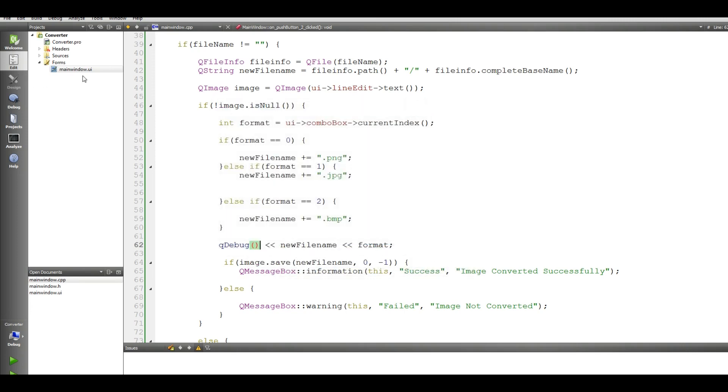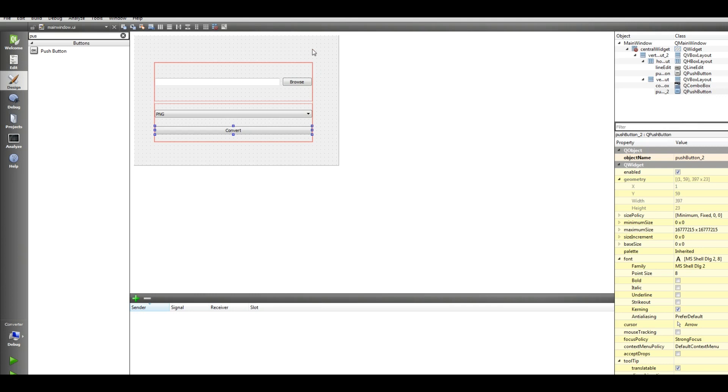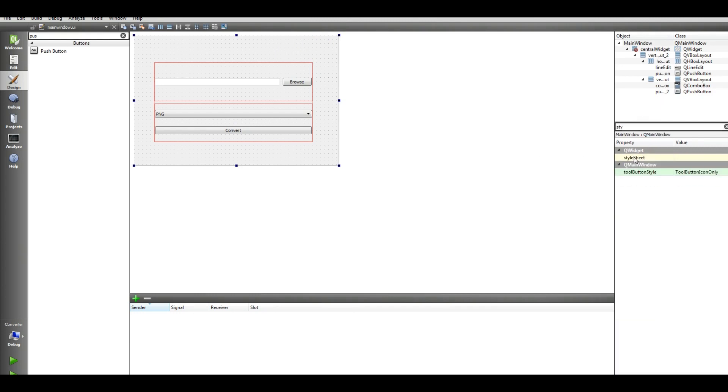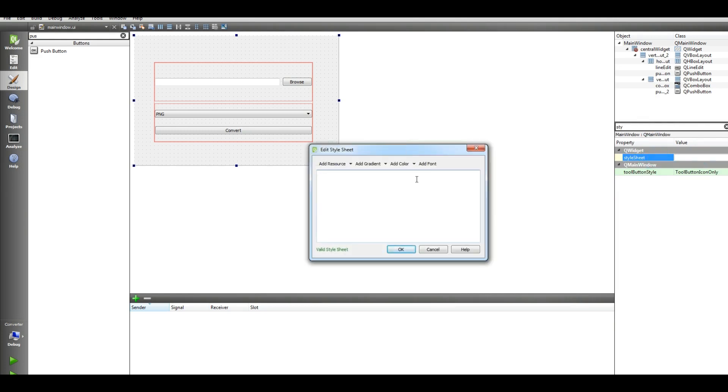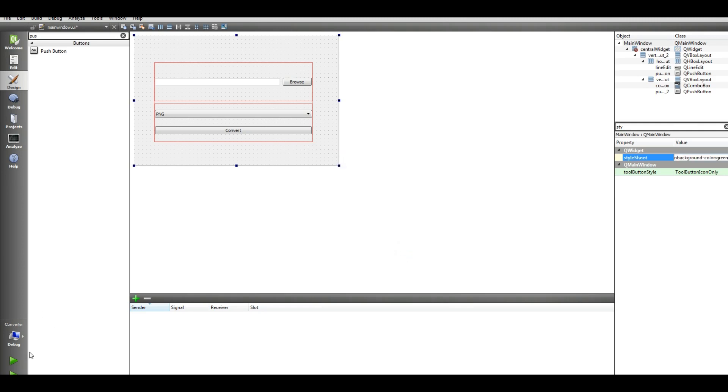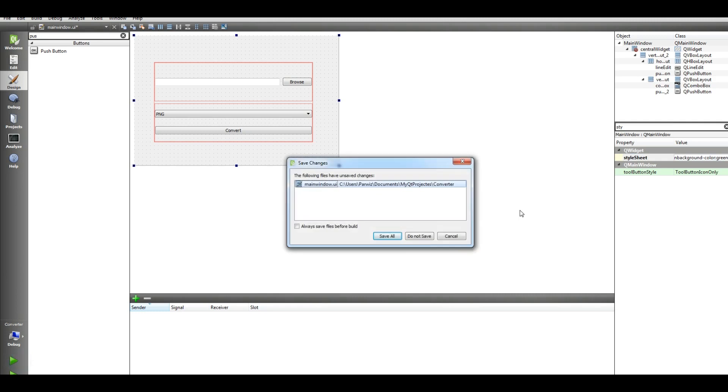Just one issue, I give color for this main window. Click on your main window and in here just write style sheet, style sheet, and main window. I give background dash color to green. Let me run this.